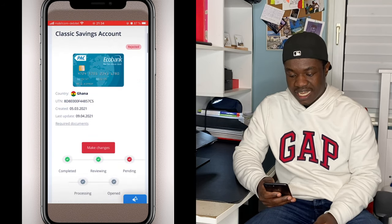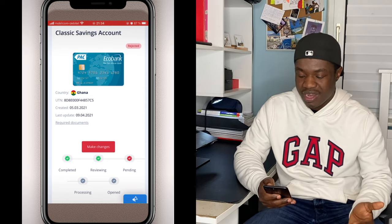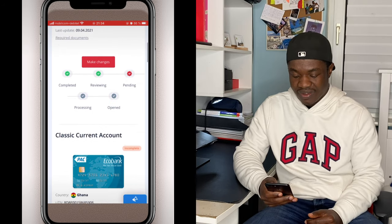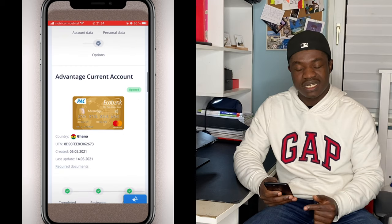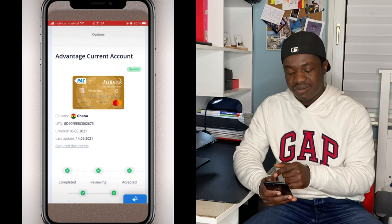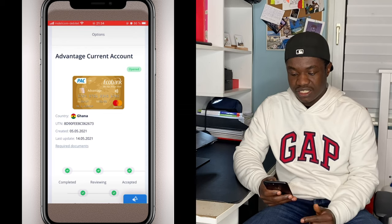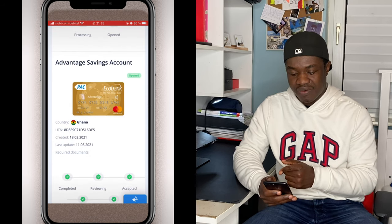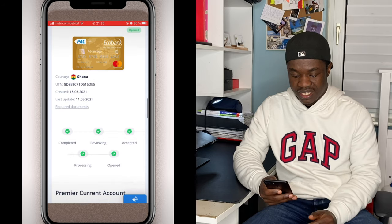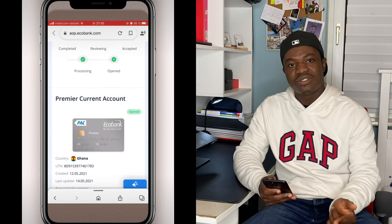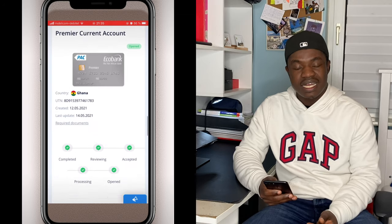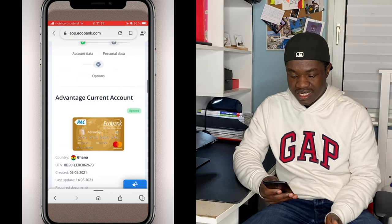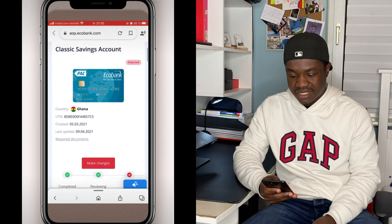We have the classic savings account — I tried to open this account but I didn't know the requirements, so I was rejected the first time, as you can see on screen. I found out what the problem was and fixed it. I have the advantage current account — that's the euro account I opened — the advantage savings account which is open (you can see the green indicator), and a premier account. One is a dollar account, one is a CD account, and one is a Ghana CD account.